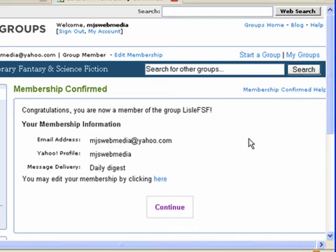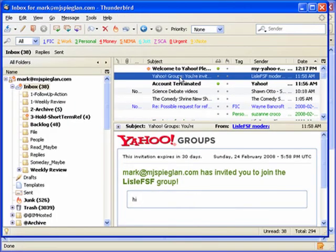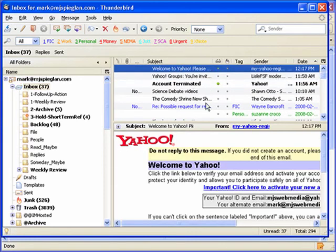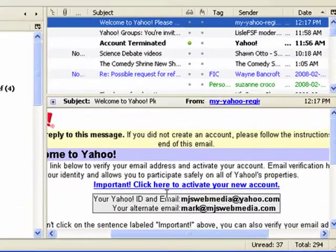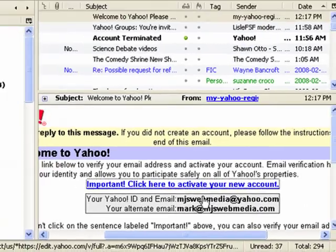There's one more thing we need to do before our membership is secure. We should get an email at the address we gave to confirm our membership. Let's take a look at our email client and check for new messages. Here's our welcome message. It gives us something to click on in order to confirm that we're at the email address we claim to be. So all we have to do is click on this.